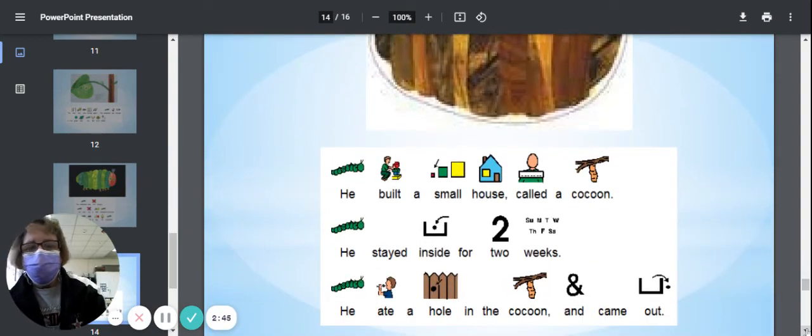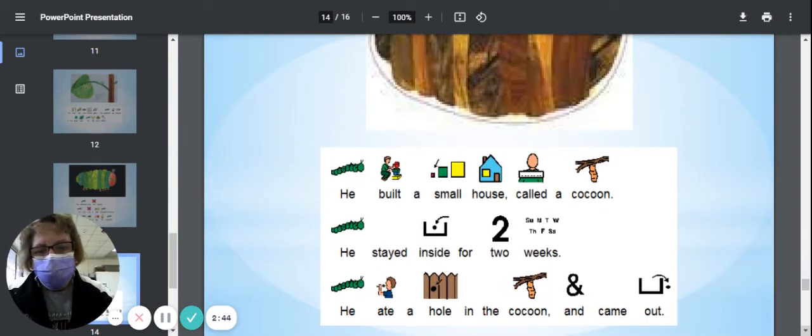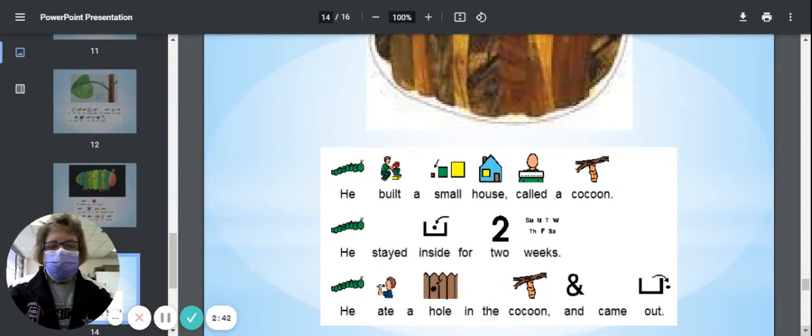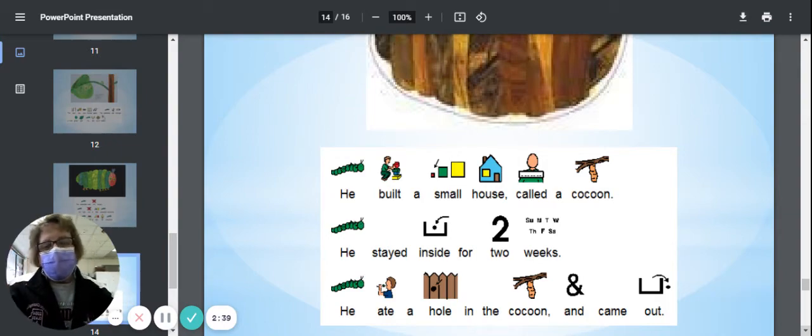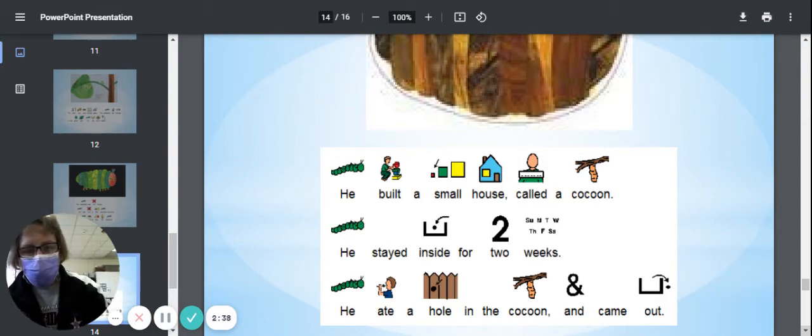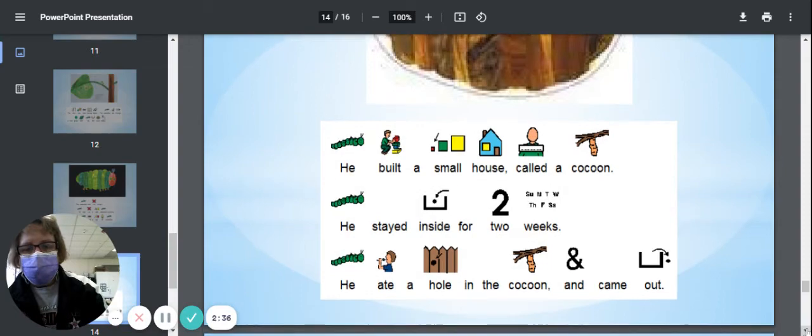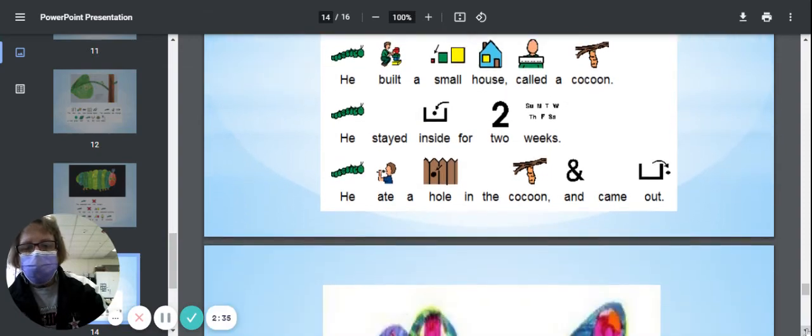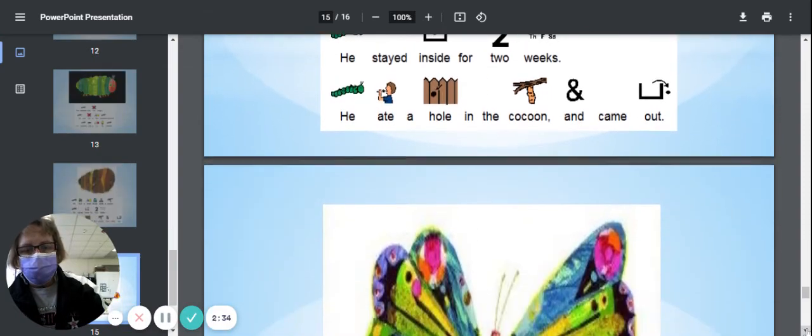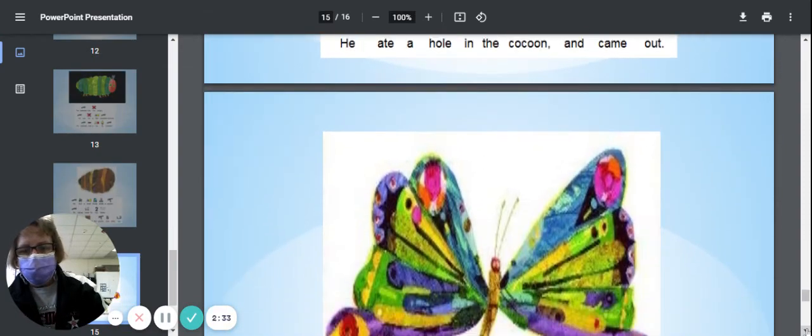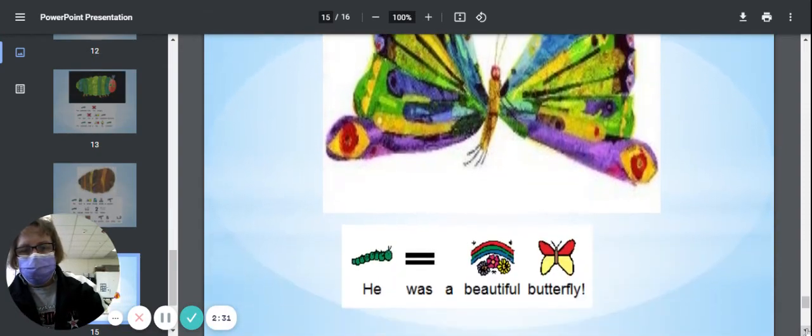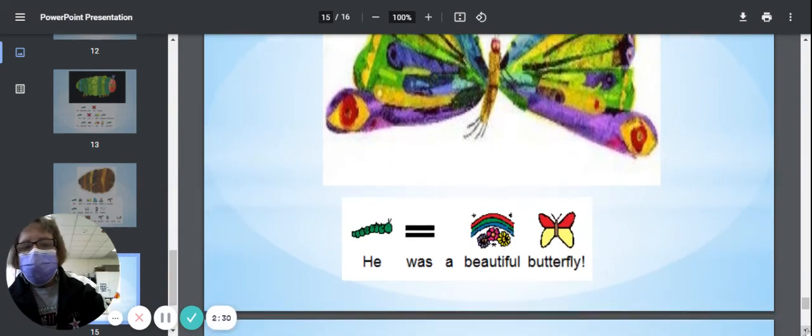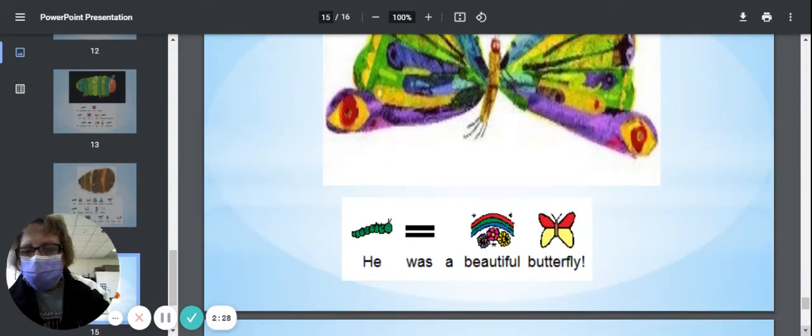He built a small house called a cocoon, and he stayed inside for two weeks. And he ate a hole in the cocoon and came out. He was a beautiful butterfly.